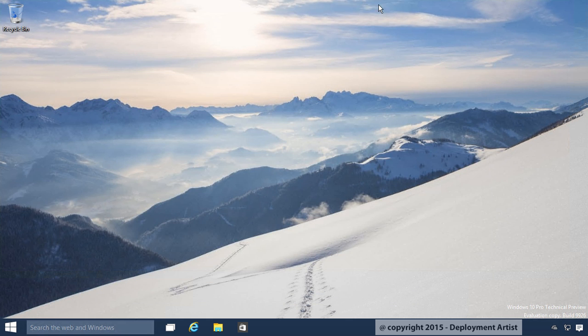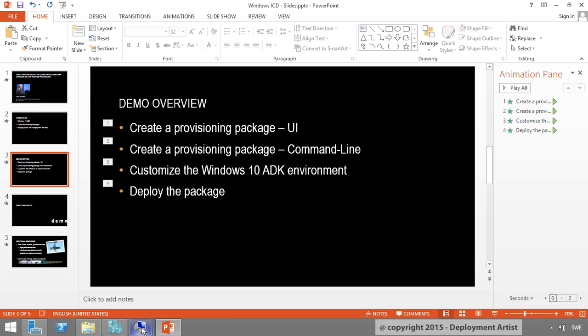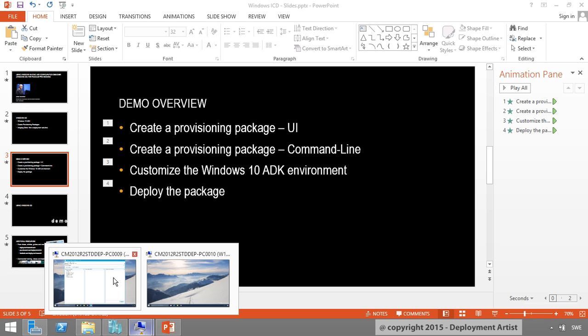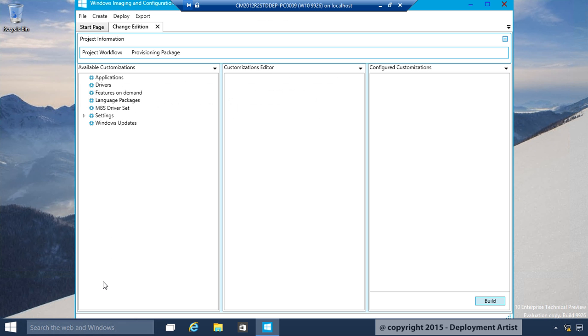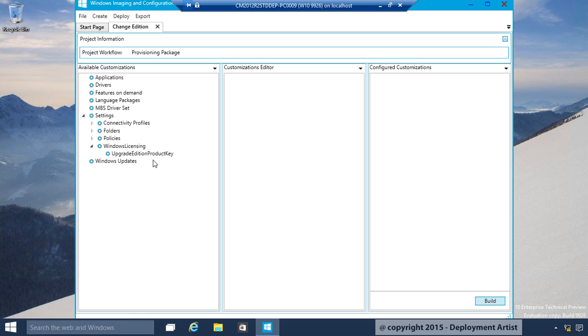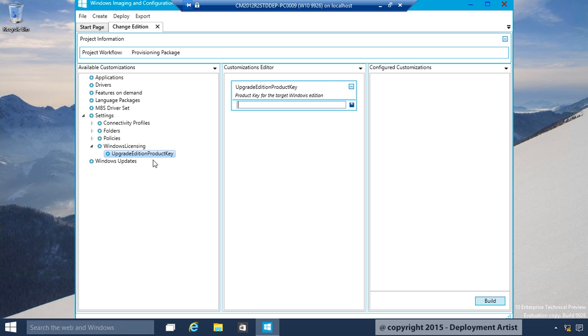I go back to PC number 9, where I have ICD installed. I will expand Settings. I will expand Windows Licensing. And I will go to Upgrade Edition Product Key. This is where I will type in the Product Key for the Enterprise Edition.